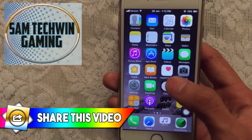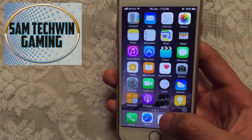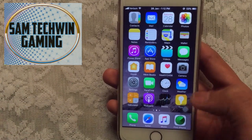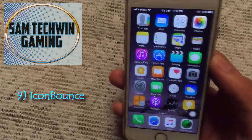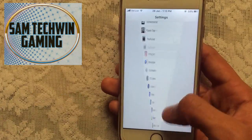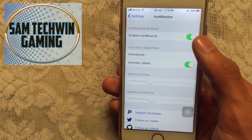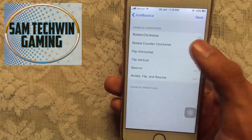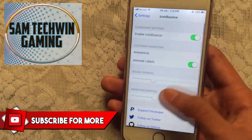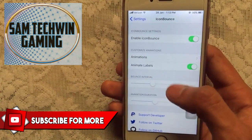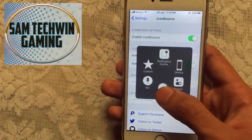You can see my icons are bouncing — Safari, Clock, Music, Find My iPhone, Phone — that's because of the Icon Bounce tweak. Once you install it, go to Settings, scroll down, and you'll see Icon Bounce. Enable the tweak, then change the animation, bounce interval, and animation duration to your liking. Respring your device and your icons will bounce, which looks very cool.